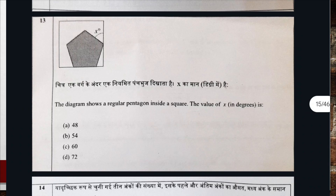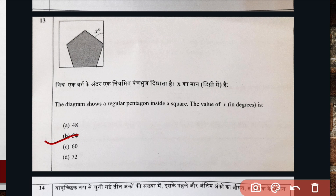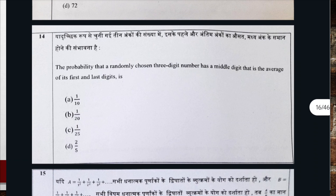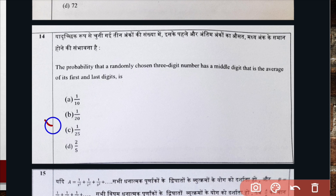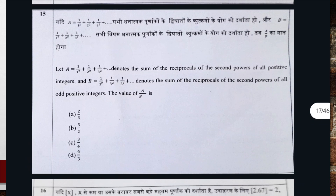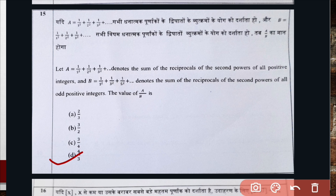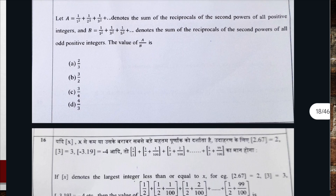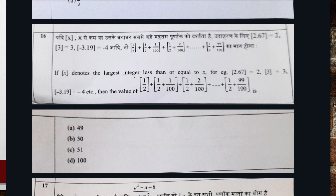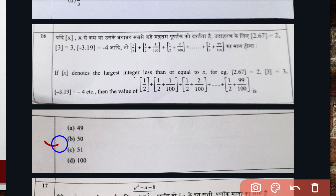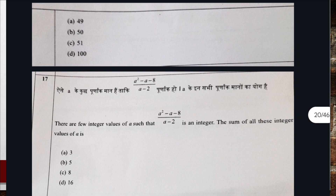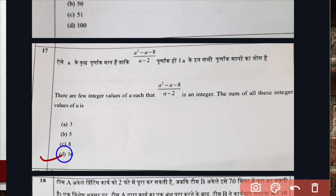Question number thirteen, correct option is B. Question number fourteen, correct option is B. Question number fifteen, correct option is option D. Question number sixteen, correct option is option B. Question number seventeen, correct option is option D.